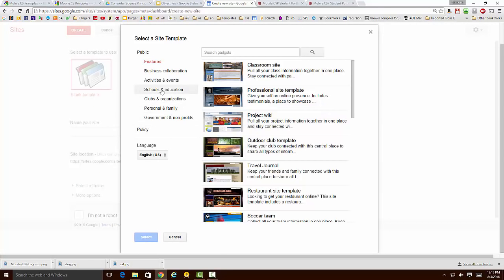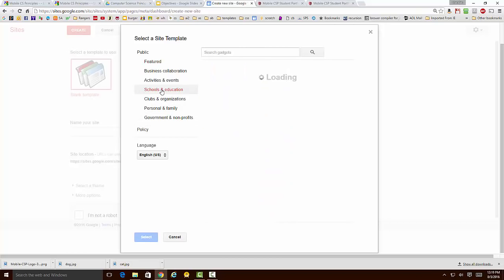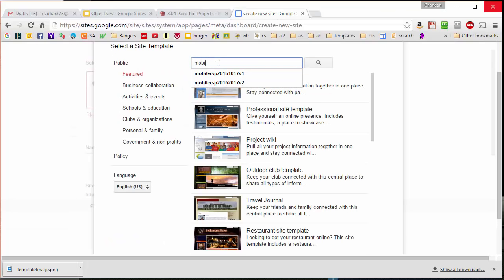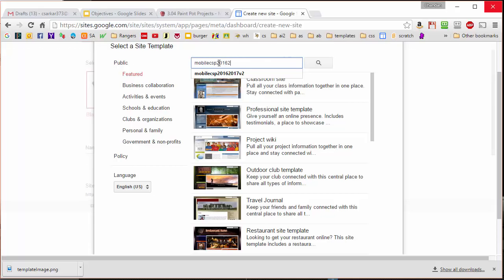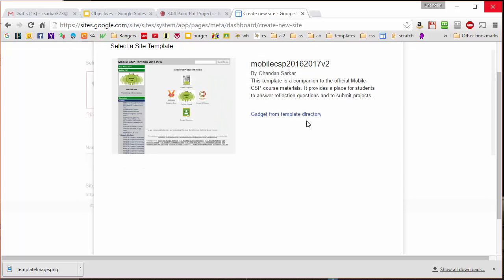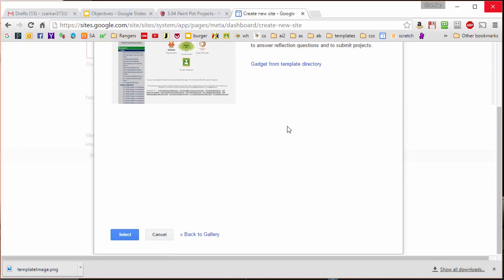I'm going to click on the Schools and Education section. I'm going to search for the template called Mobile CSP 2016-2017 V2, and then I'm going to select that template right there and press the Select button down here.